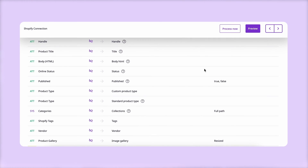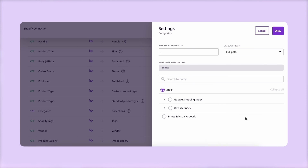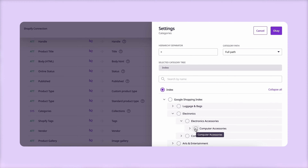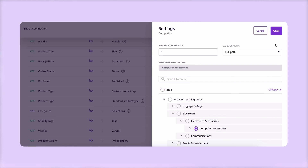Plytix gives you a lot of control. You can do stuff like choosing a particular category path to use, which is really useful when you've got products that are in multiple categories and, as you might know, different platforms have you set up categories in different ways.